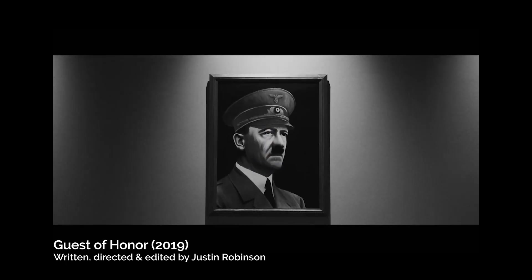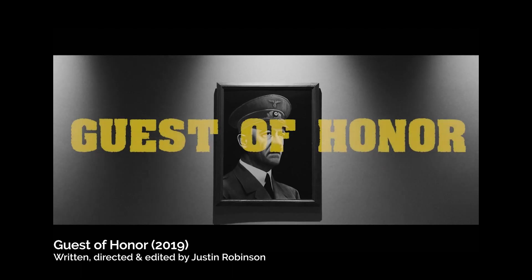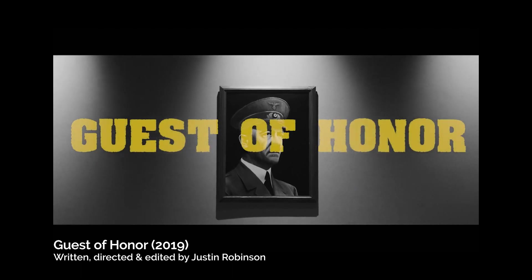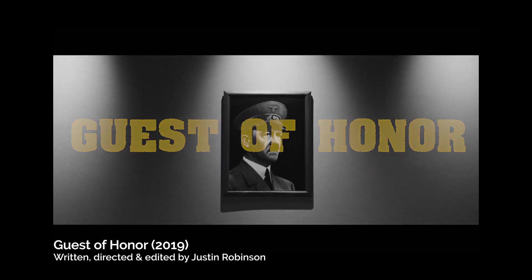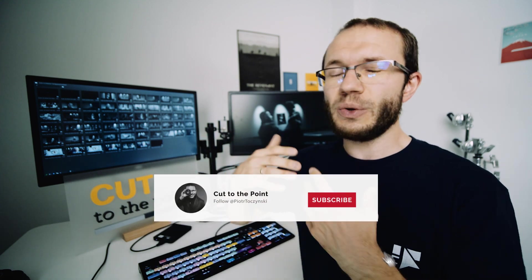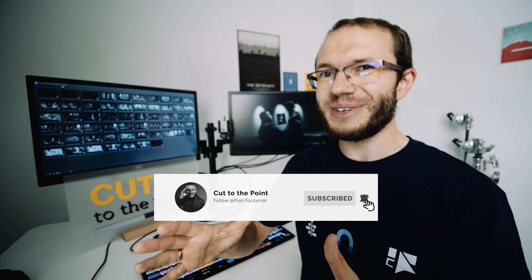For testing purposes, we'll be using a short film Guest of Honor, written and directed by Justin Robinson. I'll be making a video about the editing of that short, so subscribe, ring the bell, so you don't miss it.